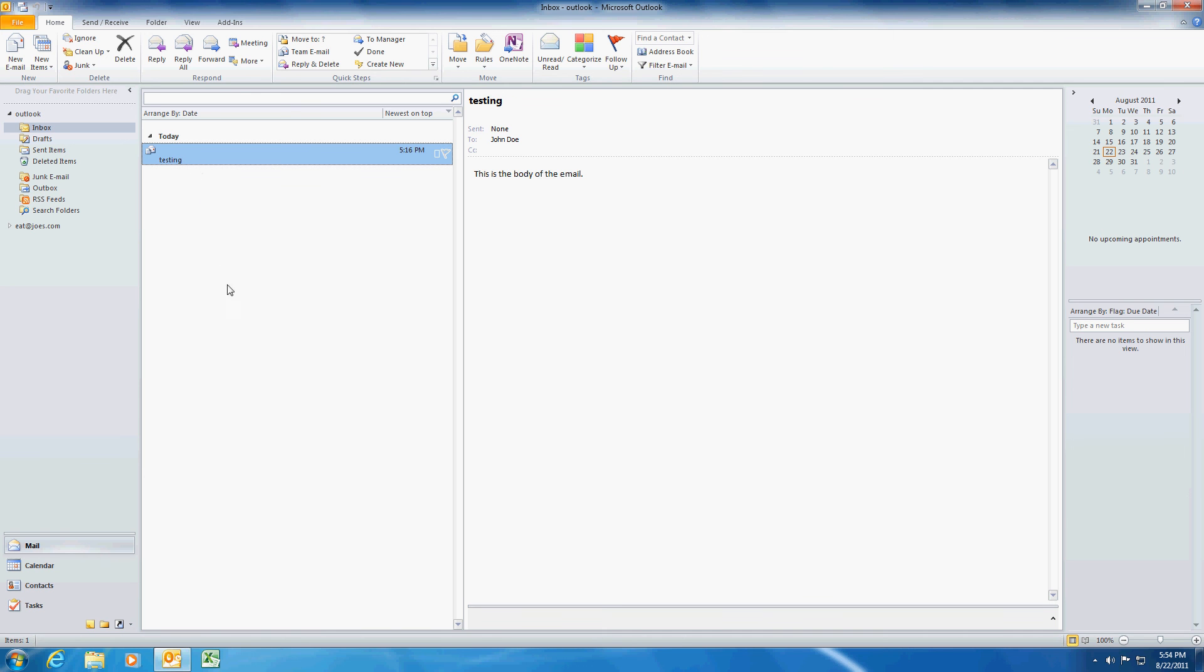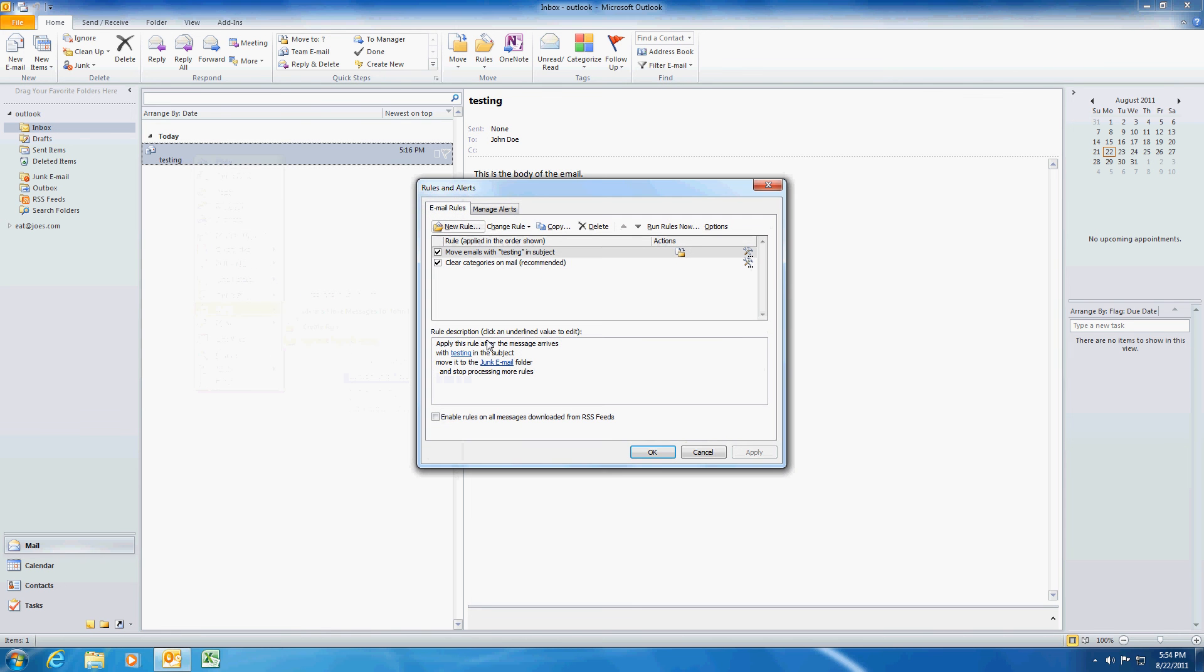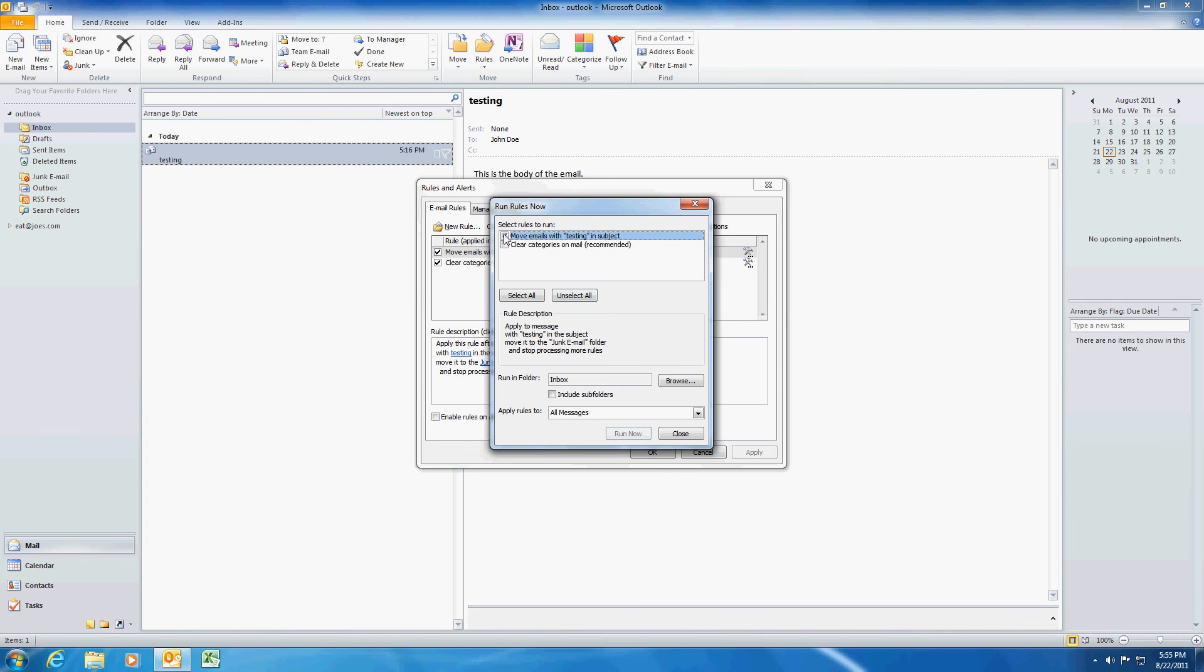Because this email is already here, I'm going to have to tell it to run the first time. So we're going to right click here and go to rules and back to manage rules and alerts. I just want to select the rule here and tell it to run now. I'm going to highlight which rule and say run now.